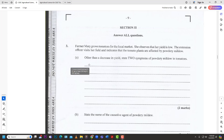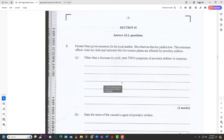Farmer Mary grows tomatoes for the local market. She observed her yield is low. The extension officer visits her field and indicates that the tomato plant is affected by powdery mildew. Other than decreasing yields, state two symptoms of powdery mildew in tomatoes. One would be the white patches — the white blotchy colony of the fungus. You'll see the whitey blotches on the leaves, and sometimes it extends to the fruit.